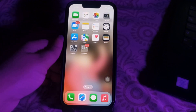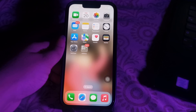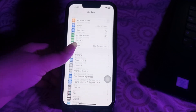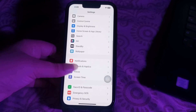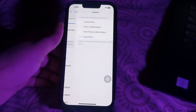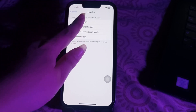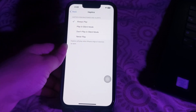First, you need to ensure the haptic settings are in place and allow device vibration. To confirm the haptics are enabled, go to Settings, then scroll down and go to Sounds & Haptics, then choose Haptics and ensure it is set to Always Play from the next screen.